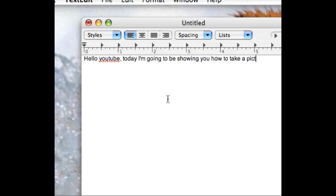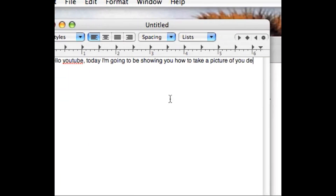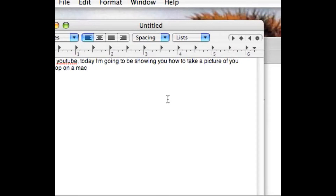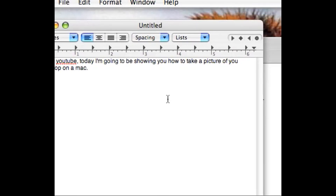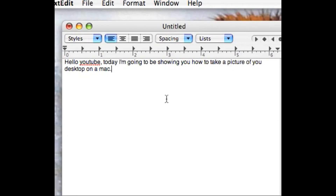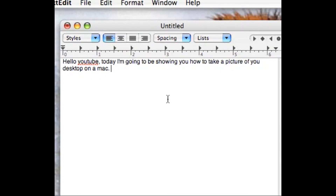All you do is you hold down control, shift, and 4 to select a part of the screen that you want. You just click and drag.